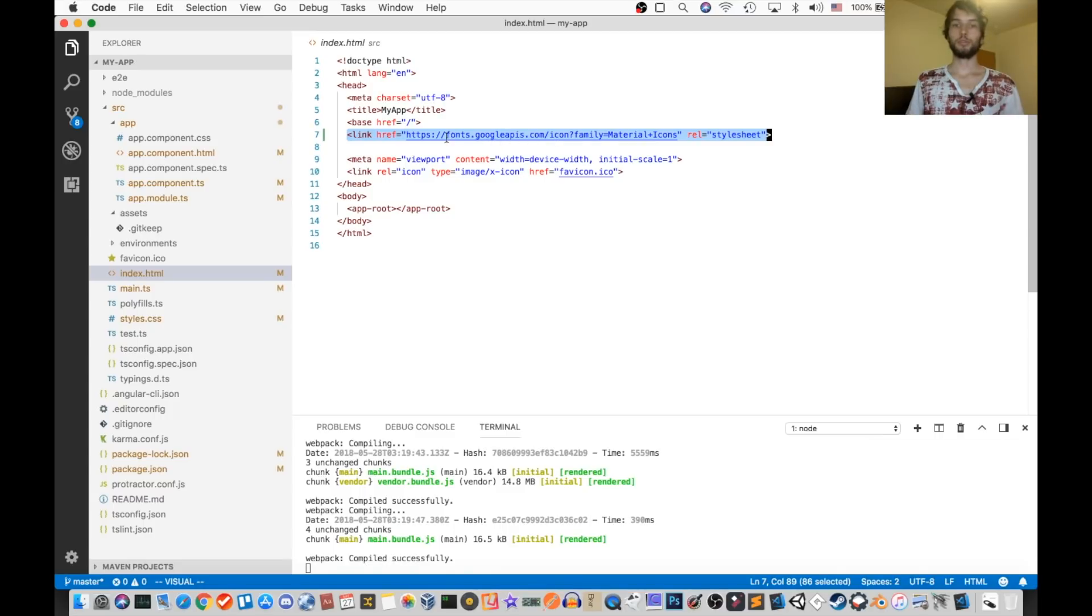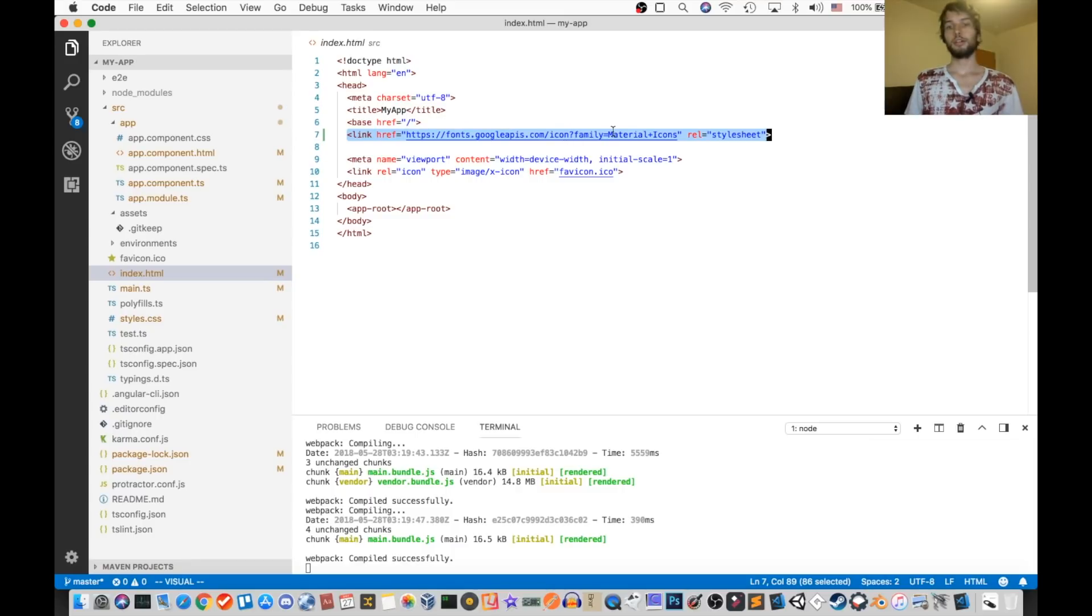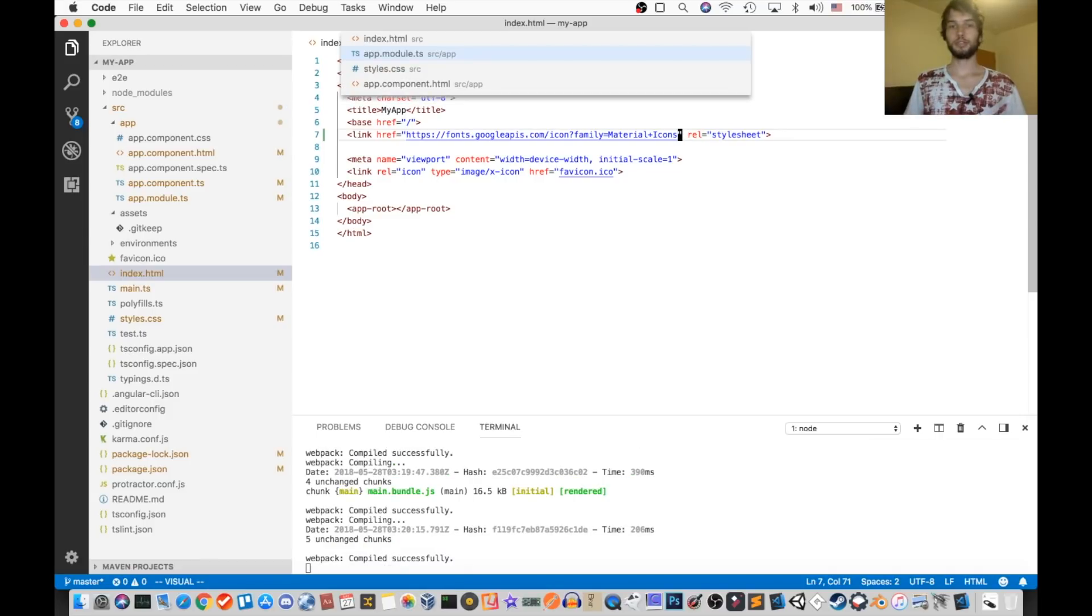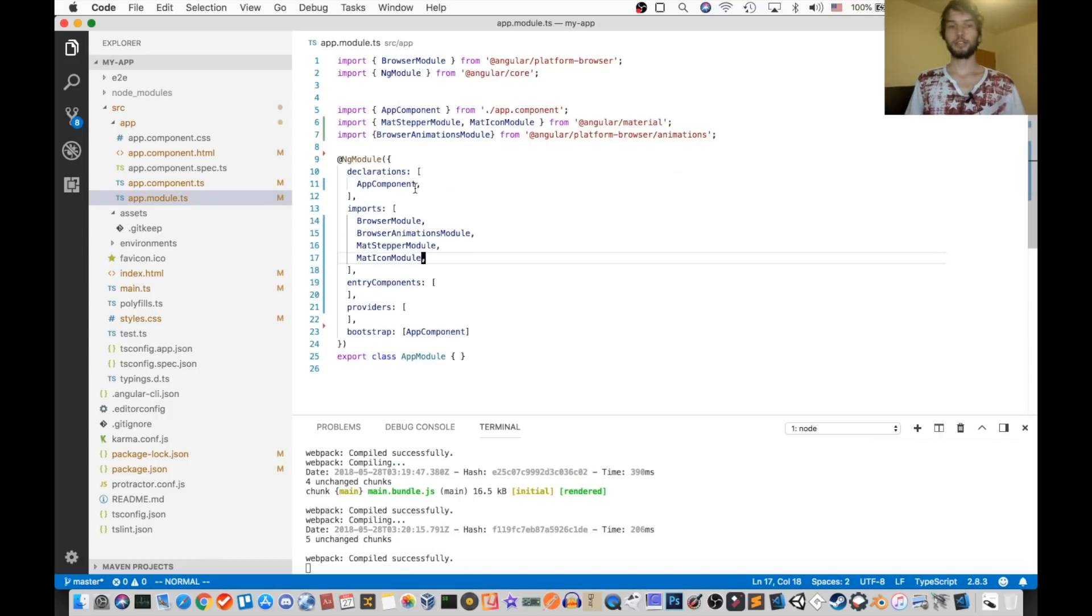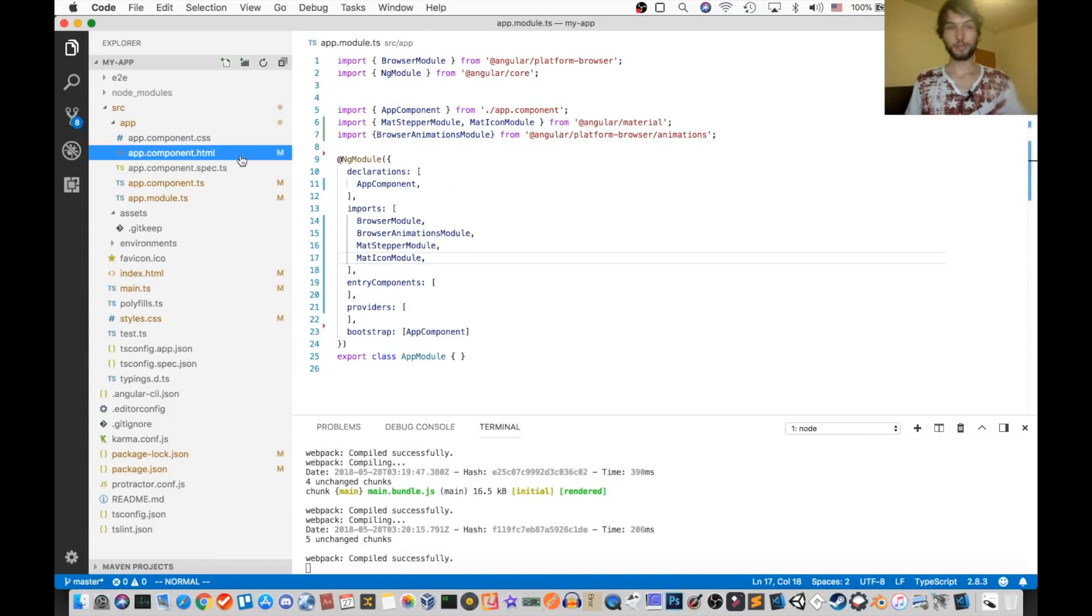As well as inside the index.html, we need to import this link for the icons, the font from Google, so it's fonts.googleapis.com slash icon, and then it's for material icons. Okay, so make sure you have that, otherwise our custom icon stuff that we're going to do, that won't work.